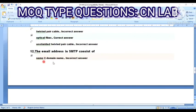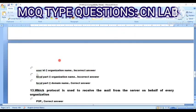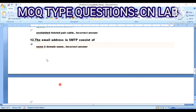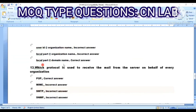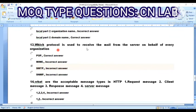Question 12: The email address in SMTP consists of — Option A: name at domain name. Option B: user ID at organization. Option C: local port at organization. Option D: local port at domain name. The correct answer is Option D — local port at domain name.